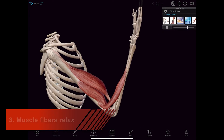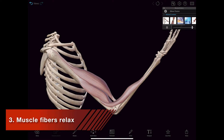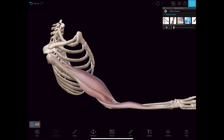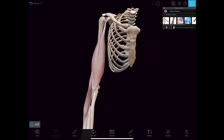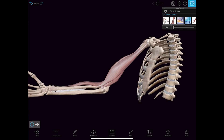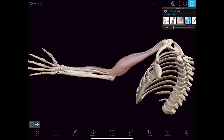When the stimulation of the motor neuron providing the impulses to the muscle fibers stops, the chemical reaction also stops. This reverses the chemical process in the muscle fibers and the muscle relaxes.